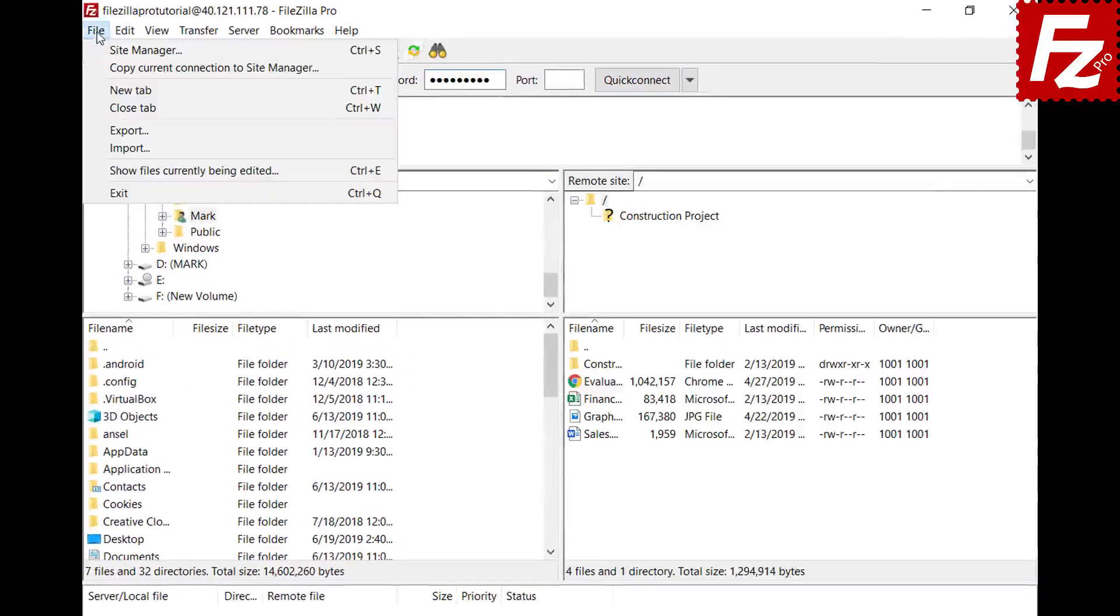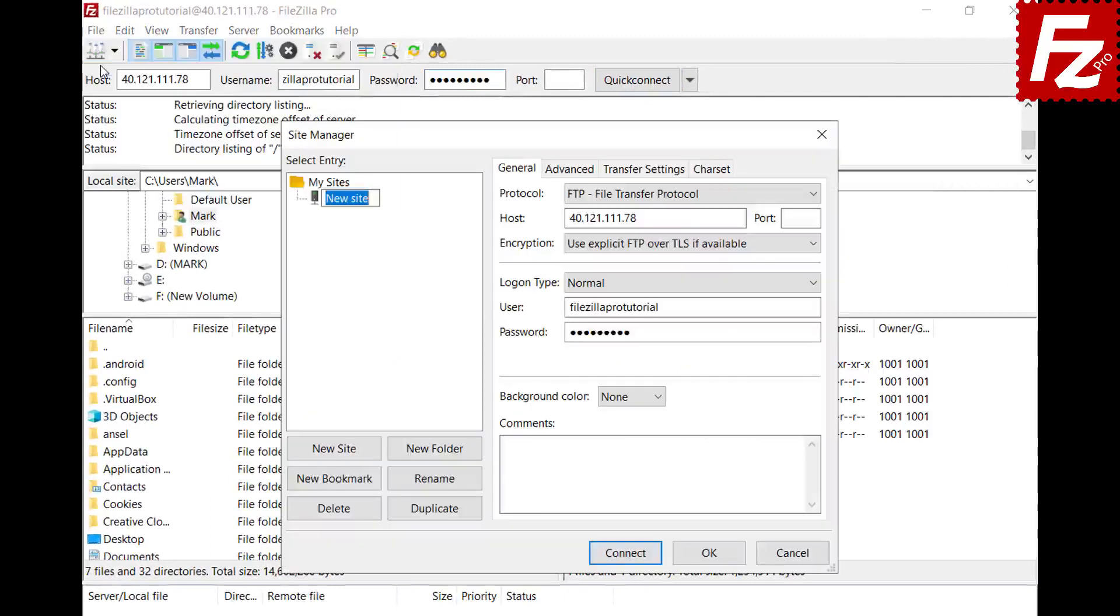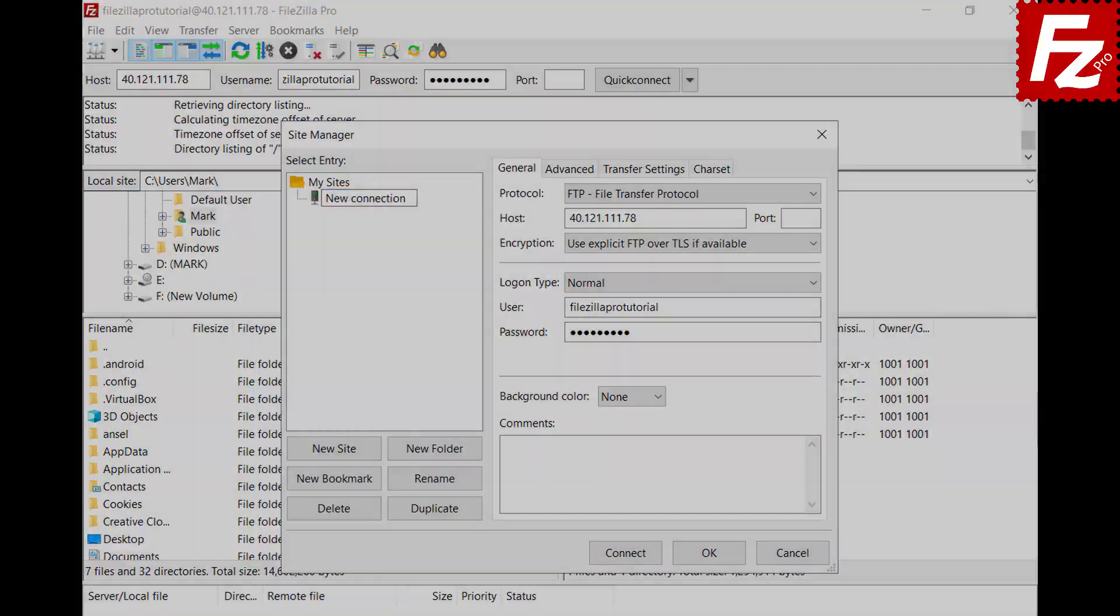Now select the option Copy Current Connection to Site Manager. A new entry is created in the Site Manager.